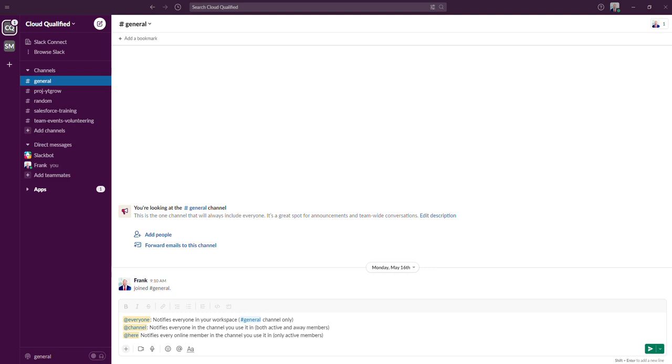You should use the @here mention when you only need the attention of the people who are actively working within a channel that you're a member of. This mention is ideal when you don't want to notify team members who are not available and create unnecessary notifications for them.